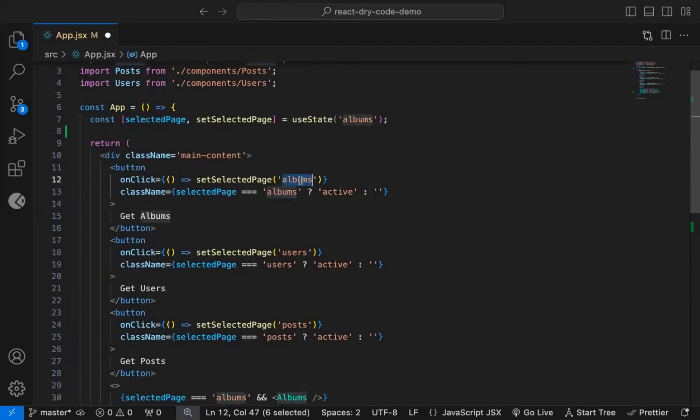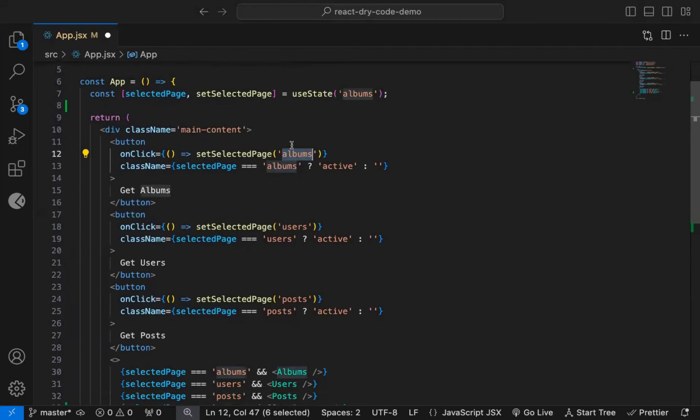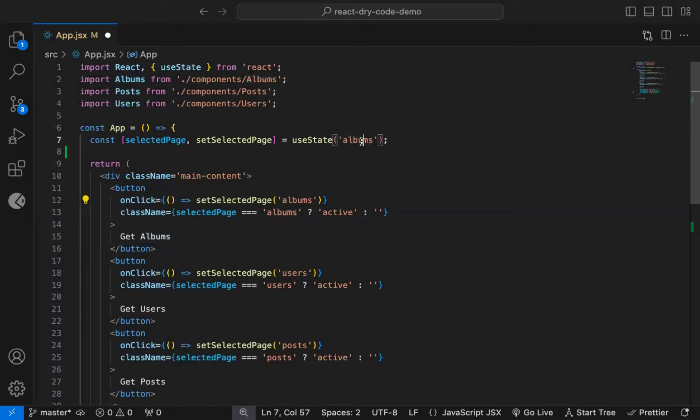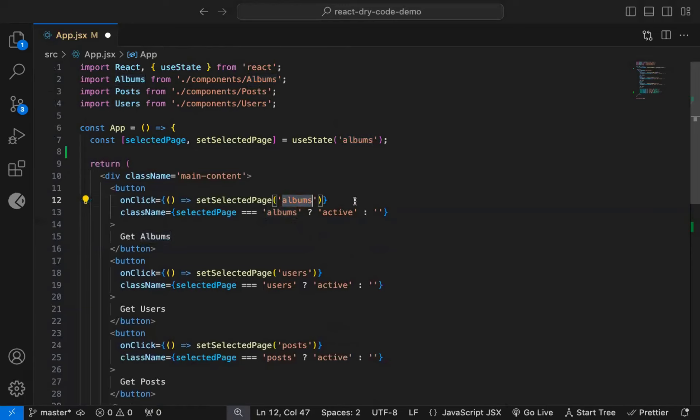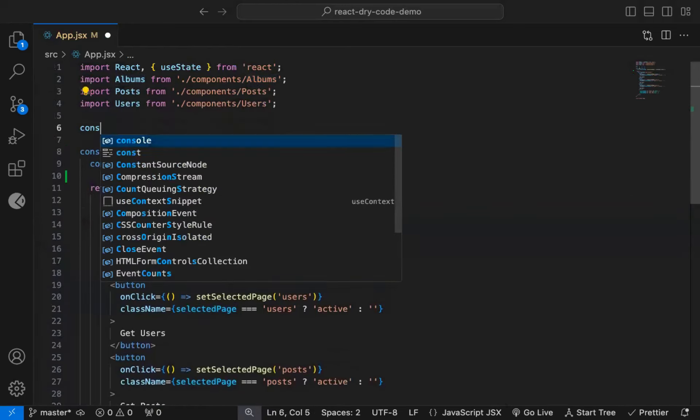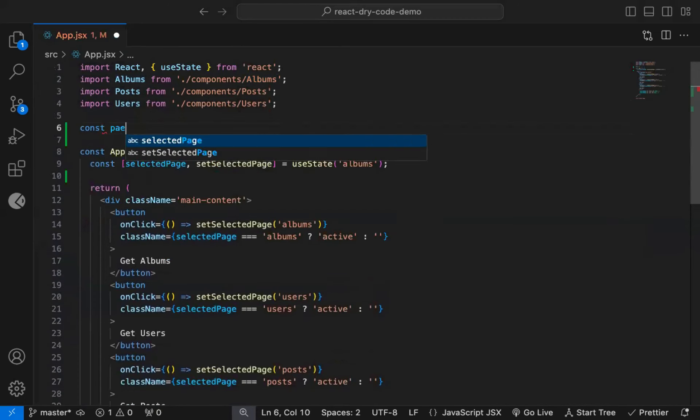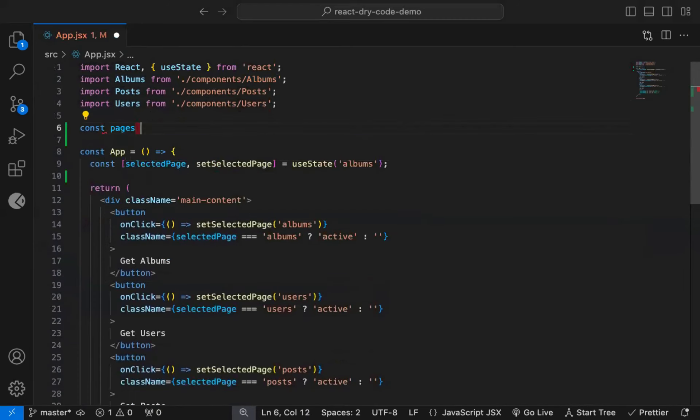Also, we're repeating the text albums, users, multiple times, so if we make any typo while specifying the type, then the code will not work as expected. So let's see how to improve this code. For that, I will create a pages array with names of pages, albums, users, and posts.